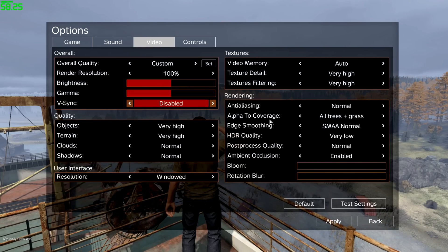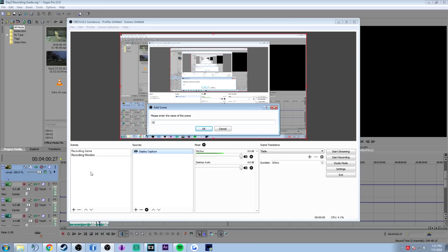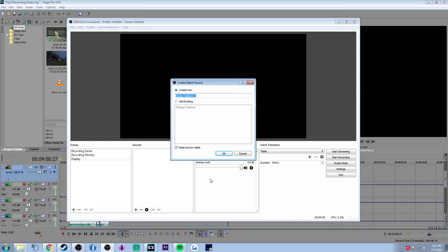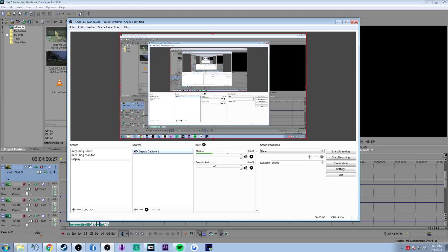Now we need to set up OBS Studio as well. Here in OBS Studio, start by adding a scene — right click in scenes, click add, and name it however you want. I'm going to call mine 'display' and press OK. Same thing with sources: right click in sources, add, then add a display capture. Press OK, make sure the right display is chosen, enable capture cursor, and press OK.